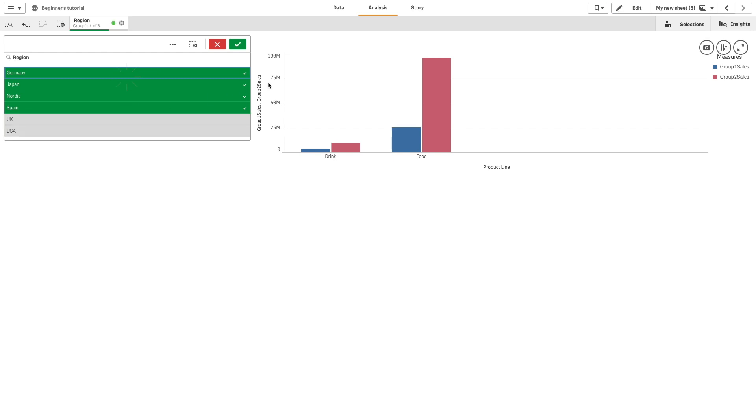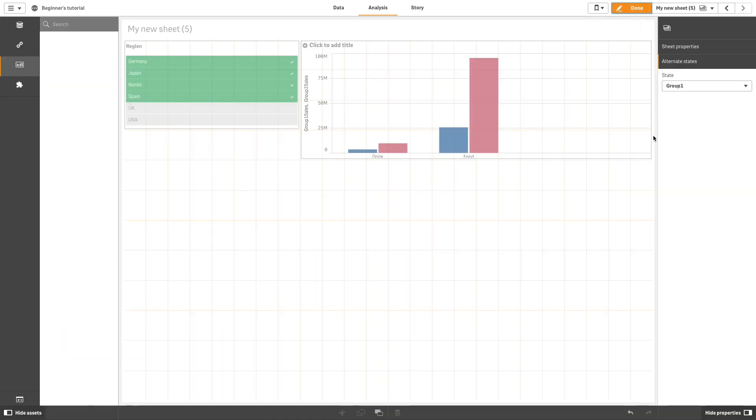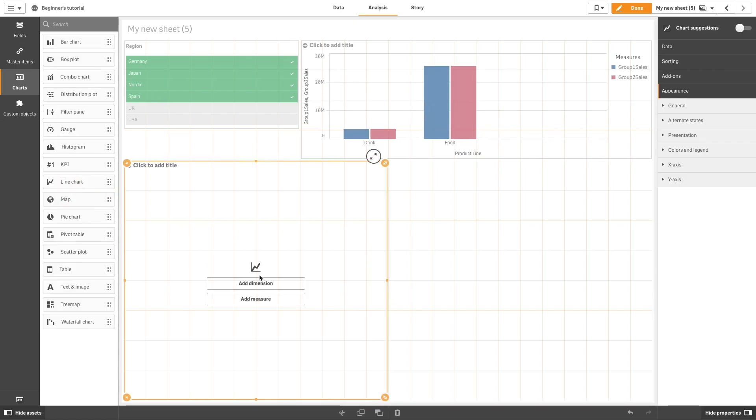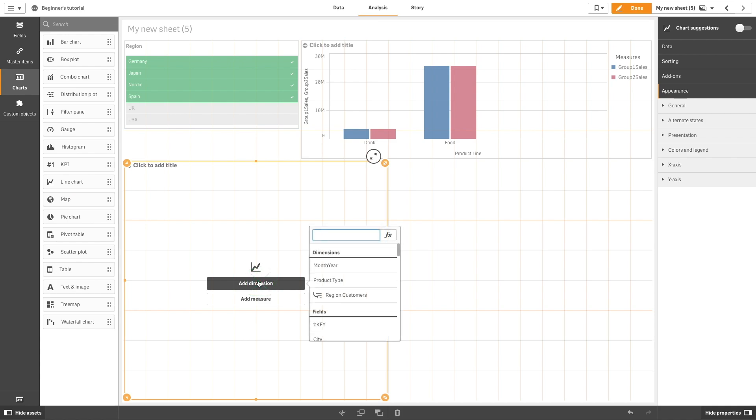Now, when you apply the selections in the Filter pane, only the measure that contains the Group 1 sales will be affected by this selection. Since the state is applied to the entire sheet, you can create two different visualizations to compare Group 1 and Group 2.